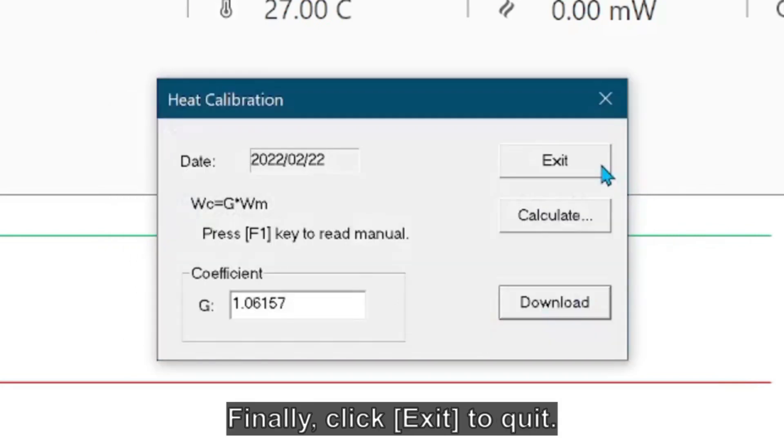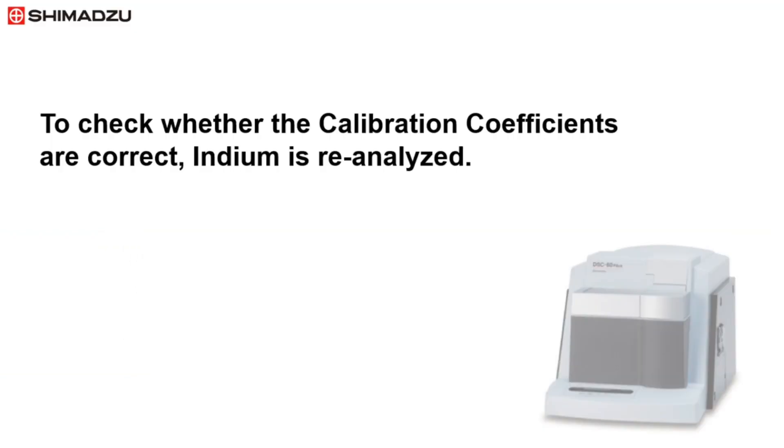Lastly, click Exit to quit. To check whether the calibration coefficients are calculated correctly, analyze indium again with DSC. Use the same measurement parameters as the first indium analysis.